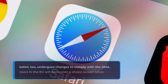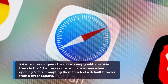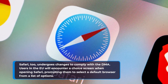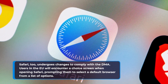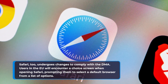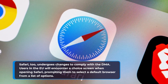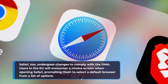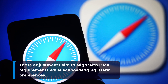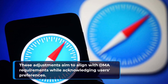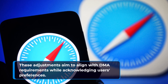Safari, too, undergoes changes to comply with the DMA. Users in the EU will encounter a choice screen when opening Safari, prompting them to select a default browser from a list of options. These adjustments aim to align with DMA requirements while acknowledging users' preferences.